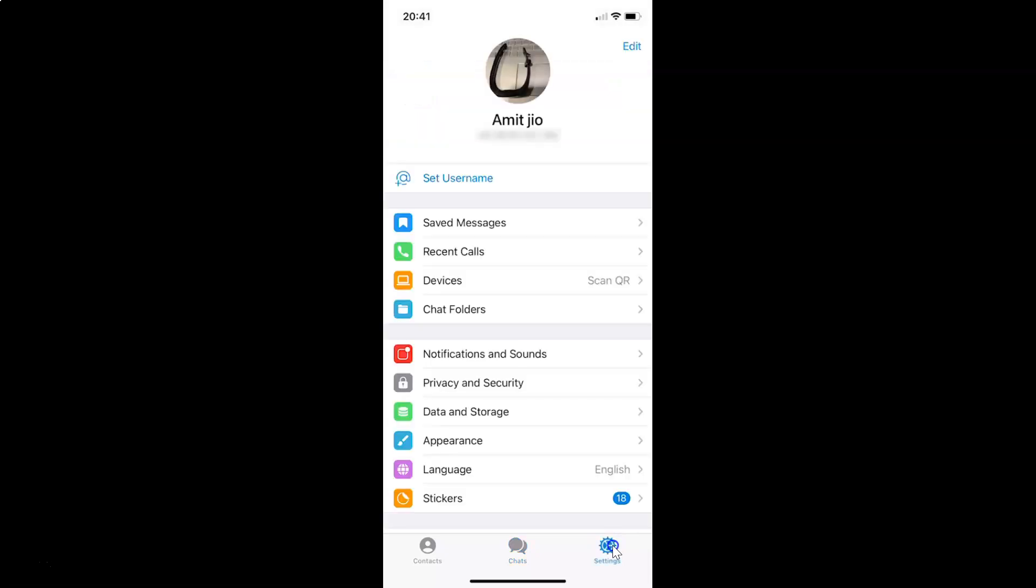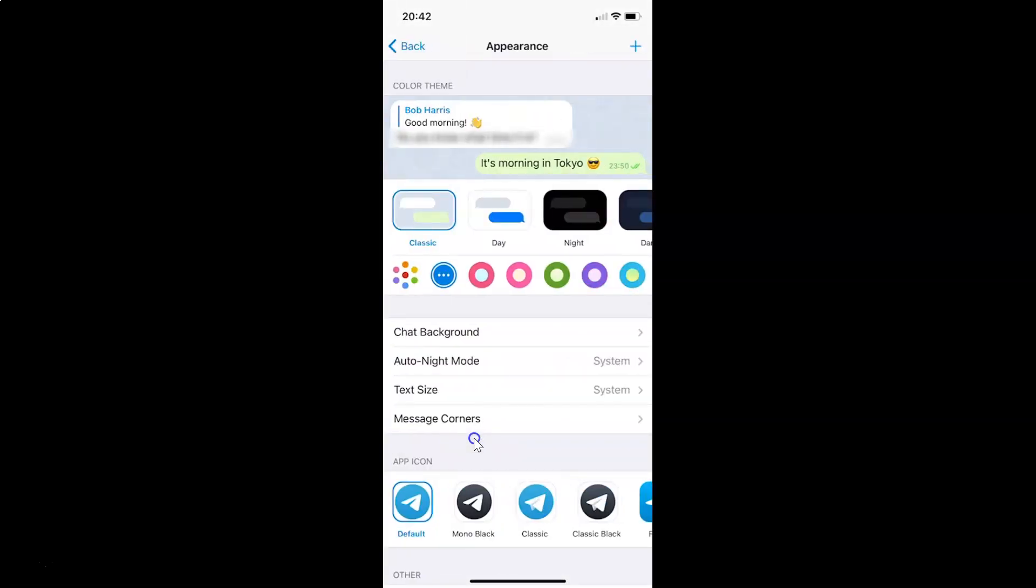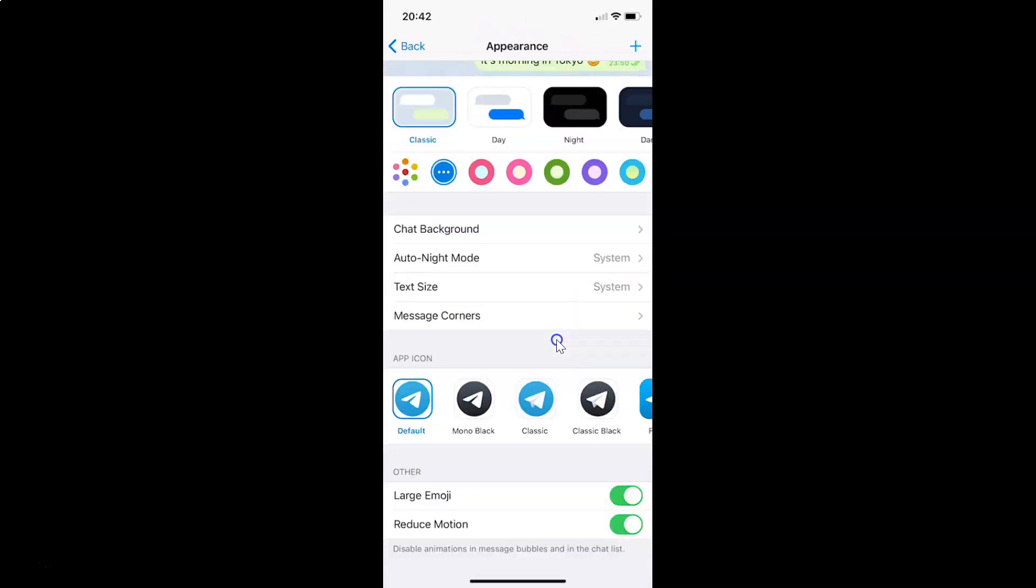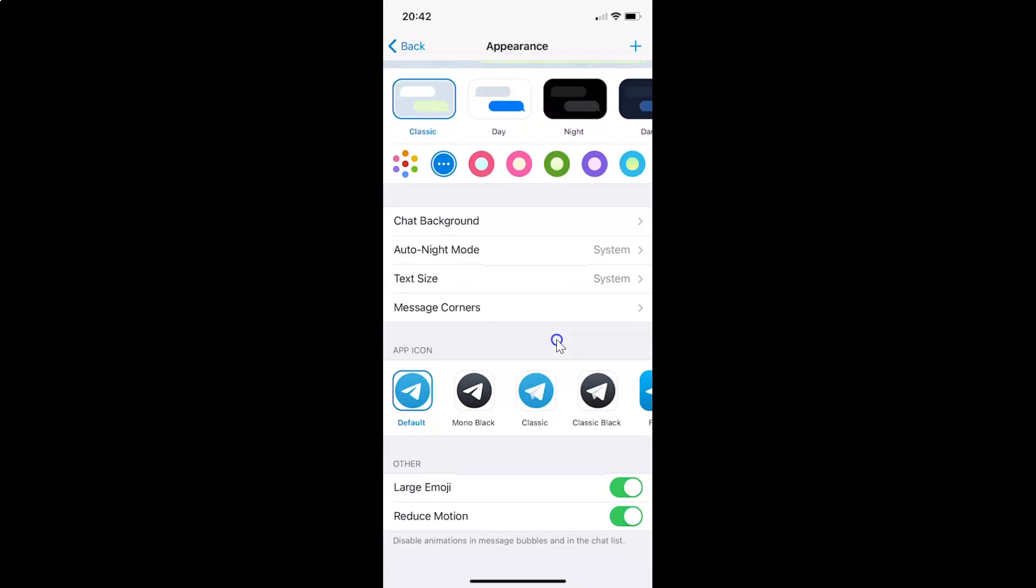The settings screen is now opened. After that, you have to tap on Appearance. I have the Appearance screen opened. On this screen, you have to scroll down to the App Icon section.